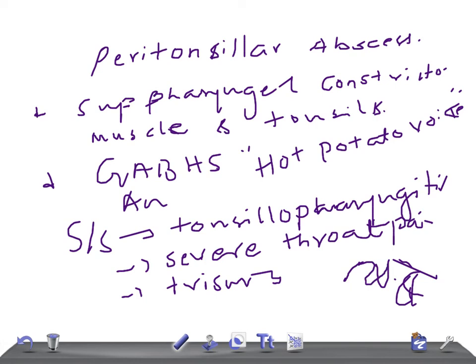For diagnosis, look up lateral neck X-ray images and look for the space. A lateral neck X-ray is a must to differentiate whether it is a retropharyngeal abscess or a peritonsillar abscess. Remember, X-ray is essential here.